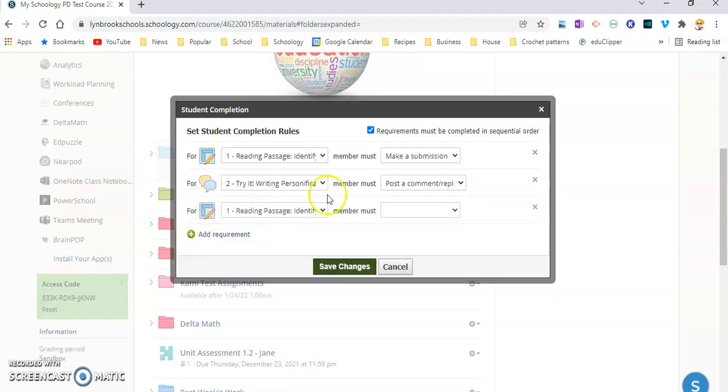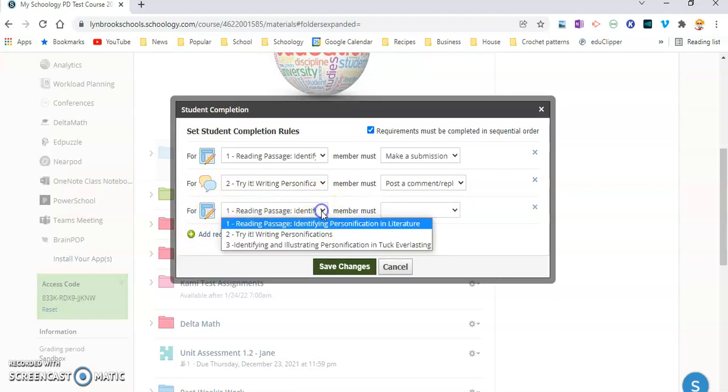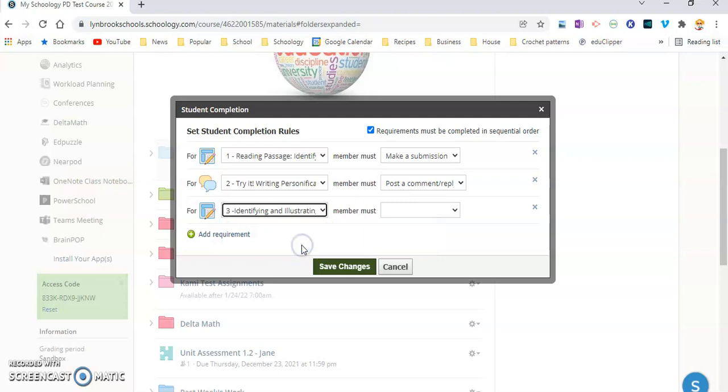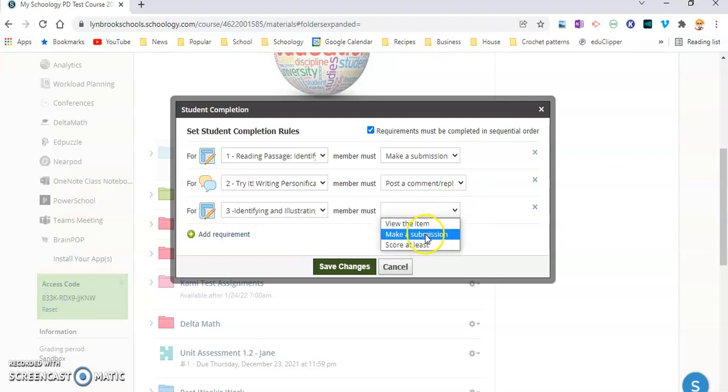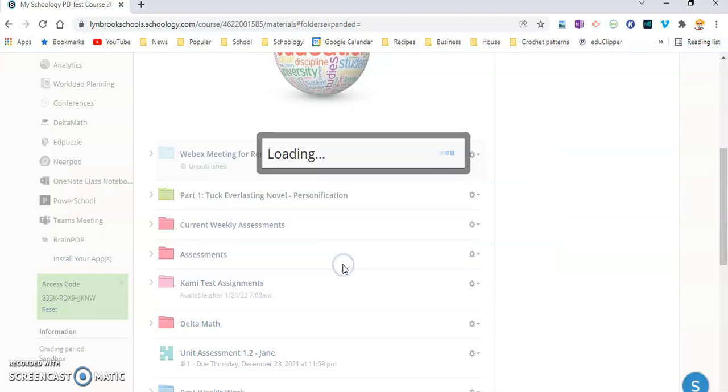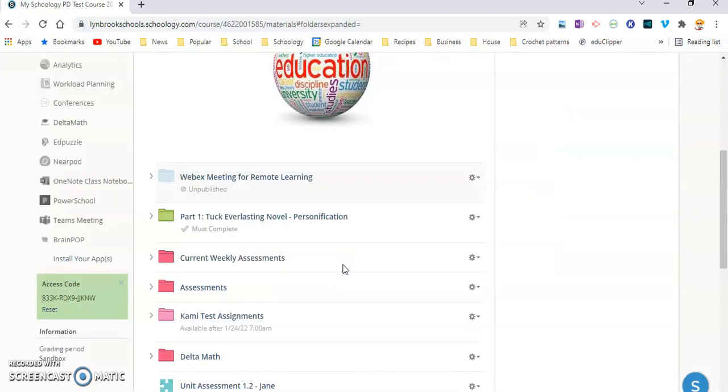And then when I'm going to come down over here, I'm going to select my last one. This one is also an assignment. And I'm going to ask them to make a submission. So these are the three activities that are in here. I like the way I have this set up. So I'm going to hit Save Changes.